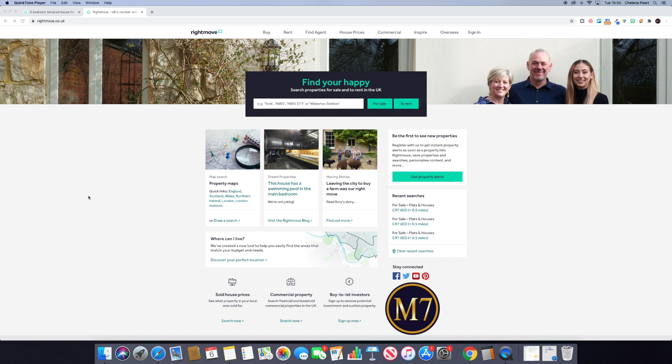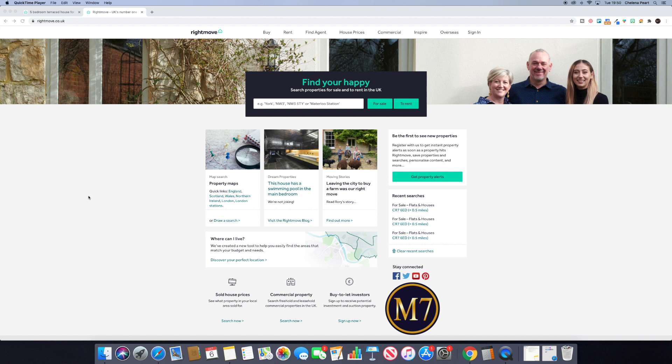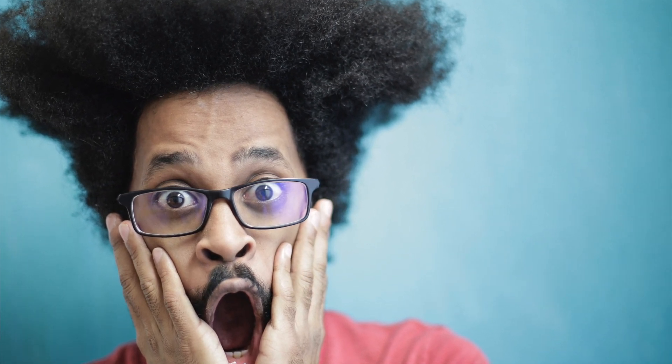Rightmove is one of the biggest, most popular property portals that most investors will be using at some point throughout their day or week. These tips will just help you with your due diligence and sourcing. You may know these and if you do, please drop them in the comments below so you can help somebody else.